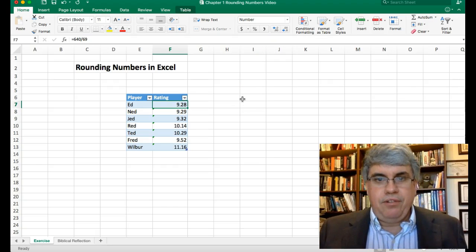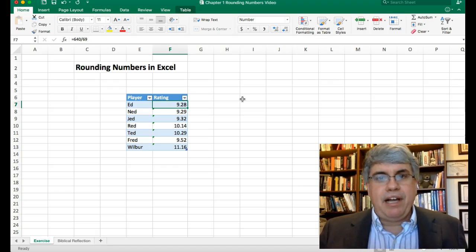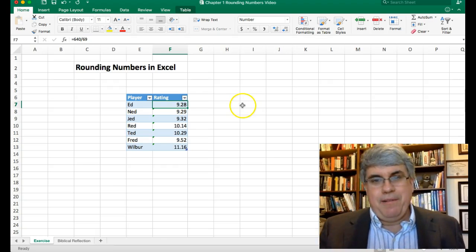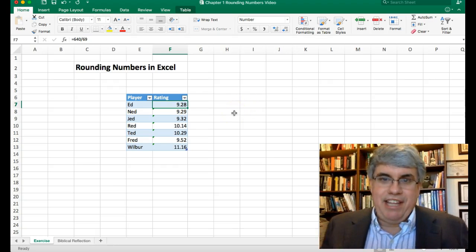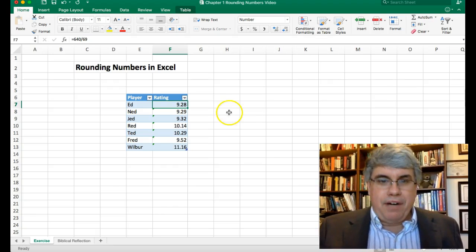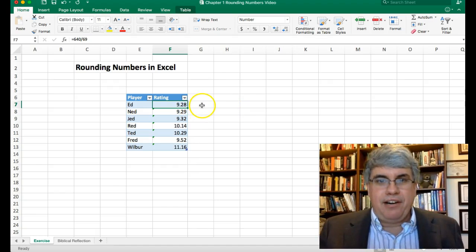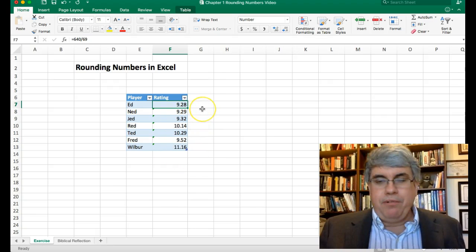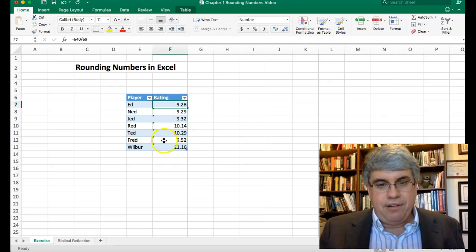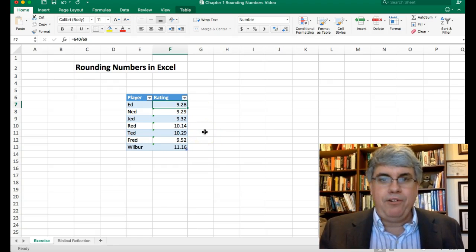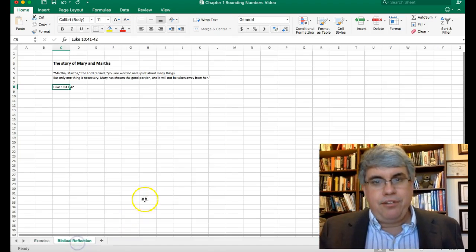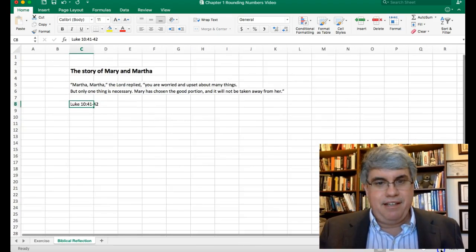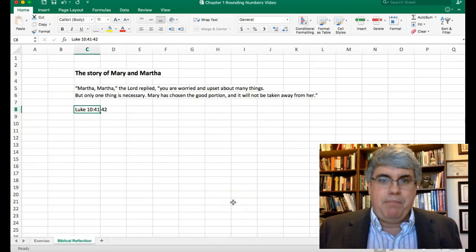Now we have a tradition here at Azusa Pacific University of linking the different concepts that we look at to biblical principles that Jesus taught about. You might be saying, how does rounding numbers relate to anything that Jesus had to say? Well, the goal of rounding numbers was to remove the clutter so that we could focus on what's important.